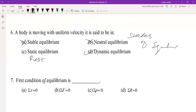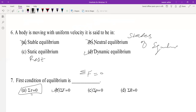The first condition of equilibrium is that the sum of all forces is equal to zero. The second condition of equilibrium is that the sum of all torques acting on a body is equal to zero. These are the two conditions for a state of equilibrium.